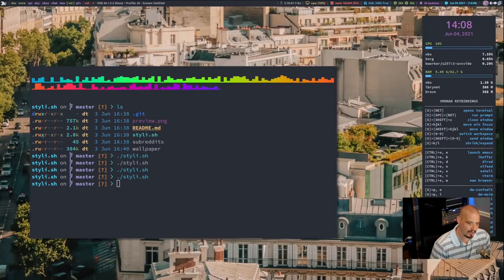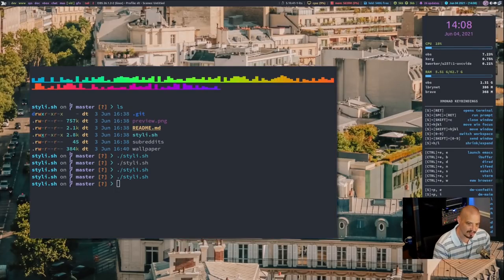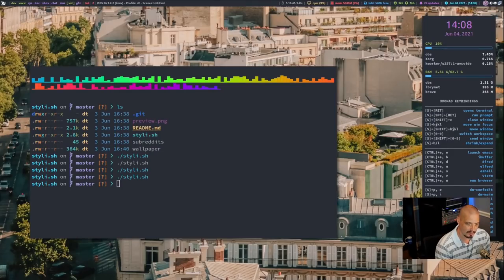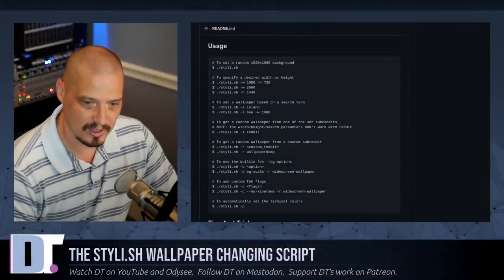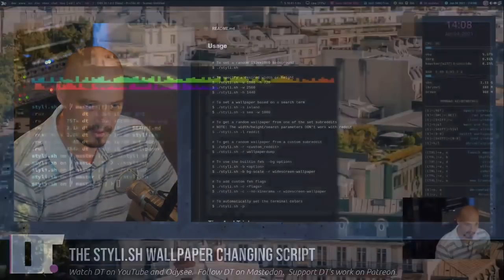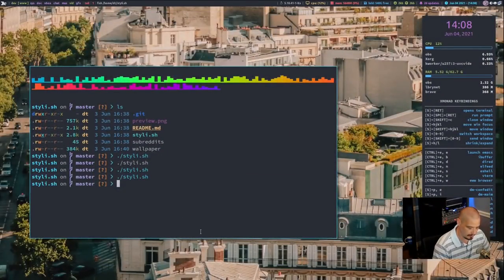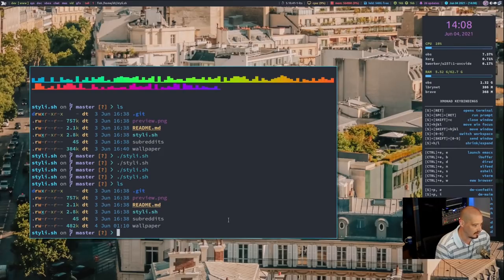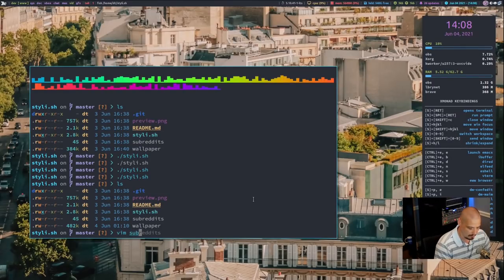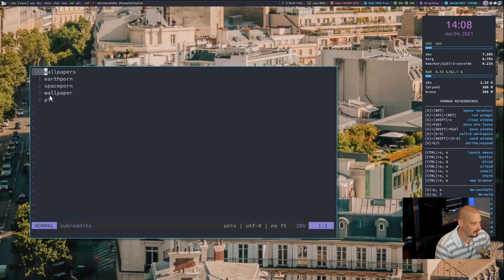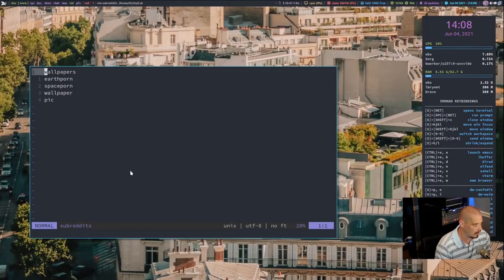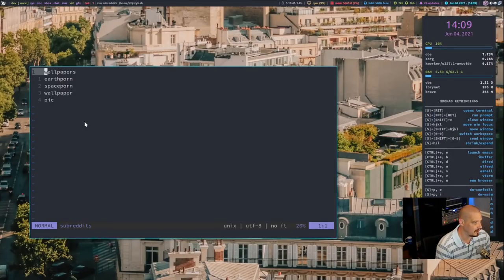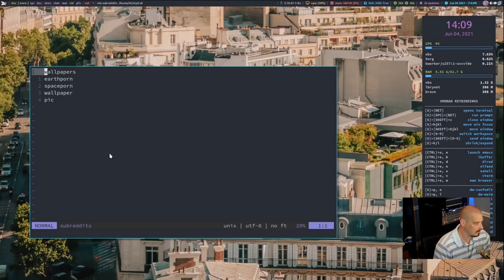So if you wanted to use something other than Unsplash as the source for grabbing the wallpapers, you could use Reddit. And the way you use Reddit is, let me go back into this directory here. If I did another L-S, you would see there is a file called subreddits. If I open that file, you will see by default there are five names of subreddits in that file. You could edit this file. You could add subreddits, delete subreddits. They need to be to their own separate line.